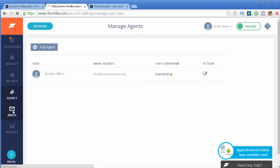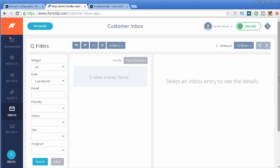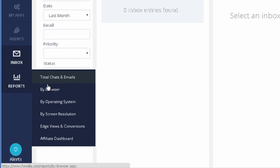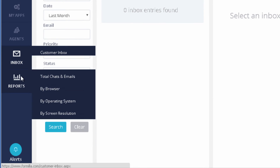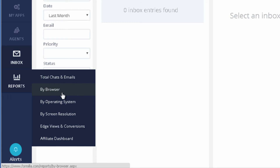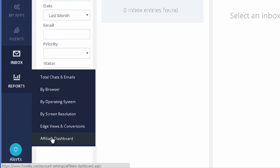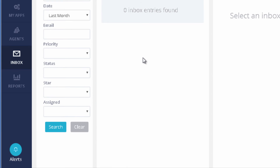Then you have Inbox — it allows you to see the messages you have received from your visitors. Then you have Reports, which gives you several options to filter data. You can see the total chats and emails, the browsers your visitors are using, their operating system, screen resolution, page views, and conversions — so you can get quite detailed information.